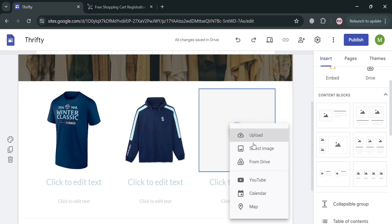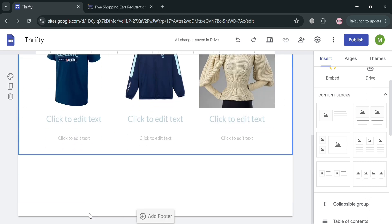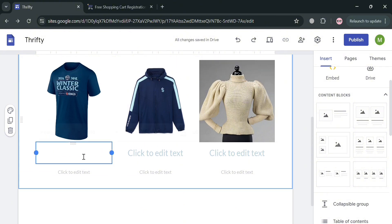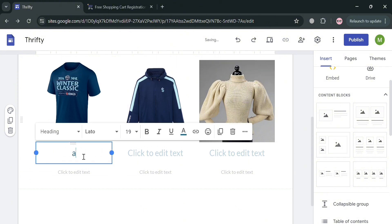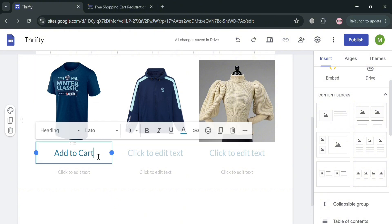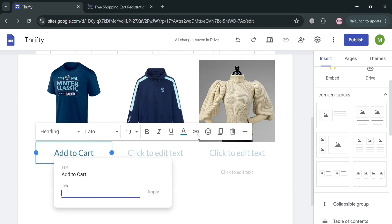Do the same process for the third product. We will now be able to see all of the products we're selling on our website. Now in order to insert an Add to Cart button, the first thing we can do is simply enter the text 'Add to cart,' which will serve as the button on our website. We can also embed a link on this text by highlighting it and clicking the link icon.